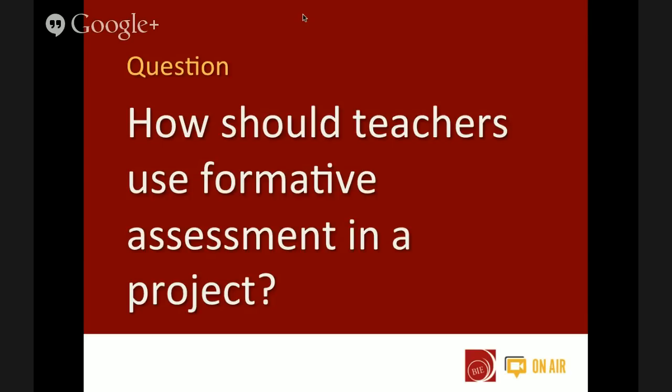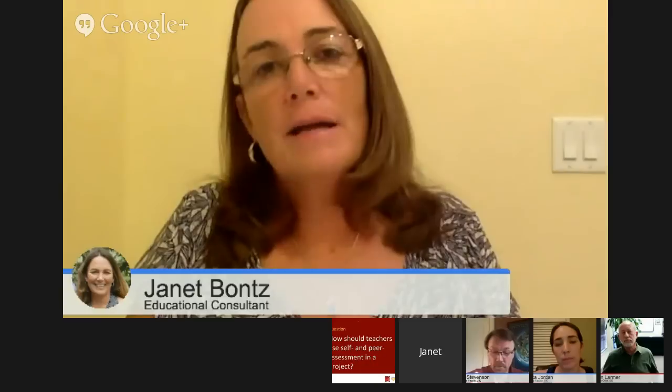How should teachers use formative assessment during a project? Janet, you want to take that one first? The biggest thing we tried to accomplish is to make sure we weren't doing just a one-shot assessment process. We wanted teachers to give as much feedback as possible to students along the project timeline — opportunities to brainstorm at the beginning, journaling and logging along the way, maybe some quizzes in the middle. A whole continuum so there are plenty of times to check in and make sure they're on target.